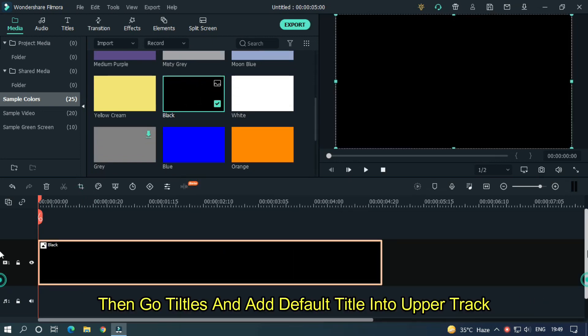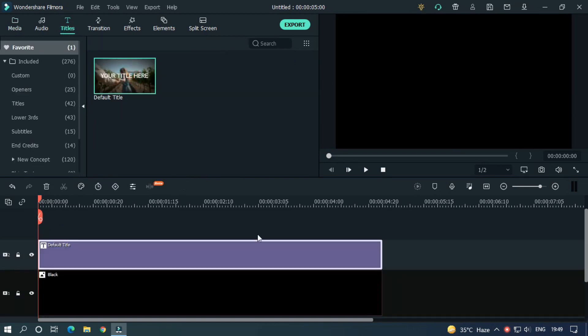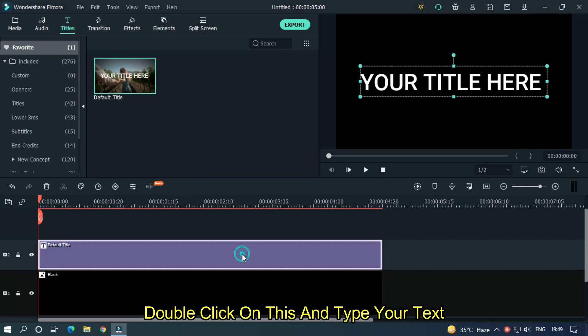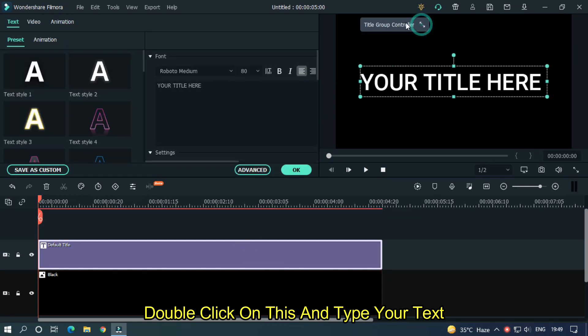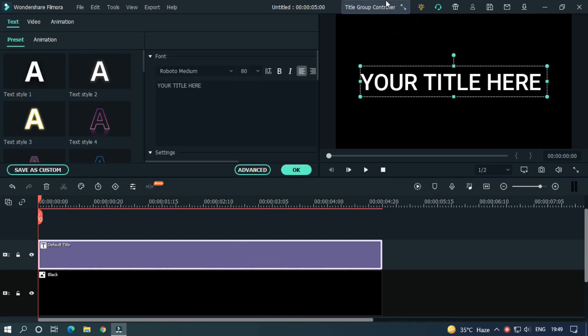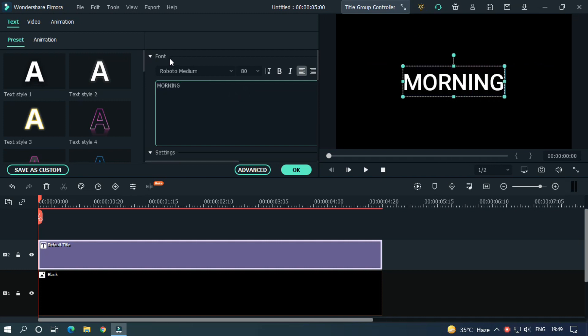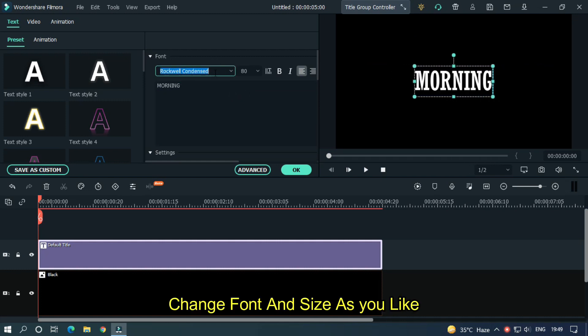Then go titles and add default title into upper track. Double click on this and type your text. Change font and size as you like.